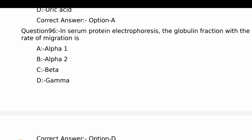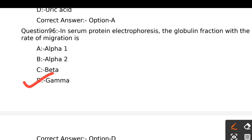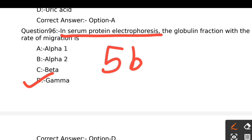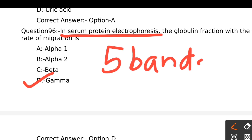In serum protein electrophoresis, the globulin fraction with the lowest rate of migration is: Option A - Alpha 1, Option B - Alpha 2, Option C - Beta, Option D - Gamma. In serum electrophoresis there are 5 bands: albumin, alpha 1, alpha 2, beta, and gamma. The globulin fraction with the slowest rate of migration is gamma. The right answer is Option D.